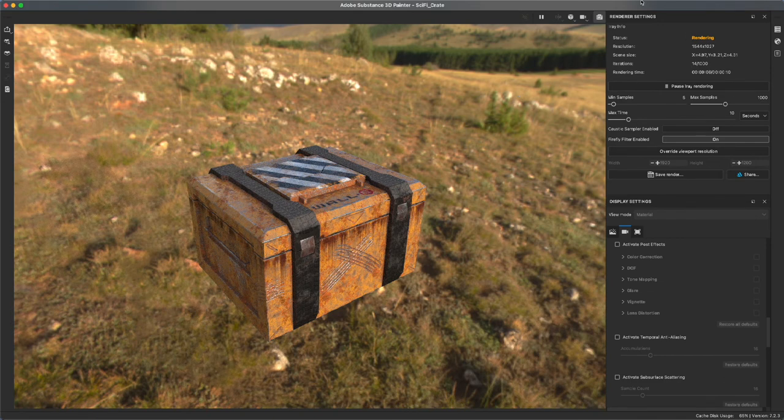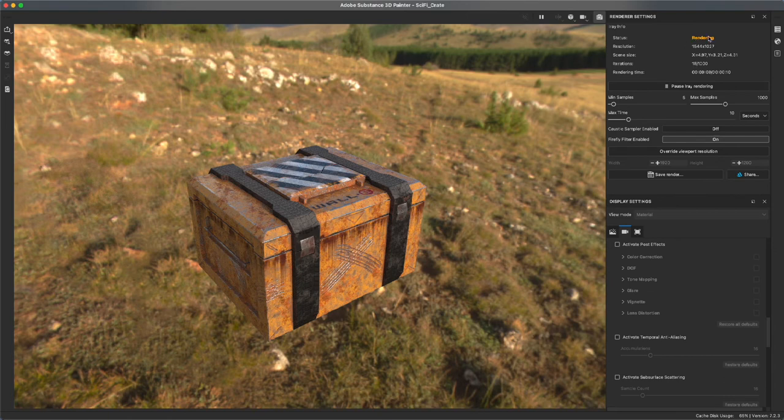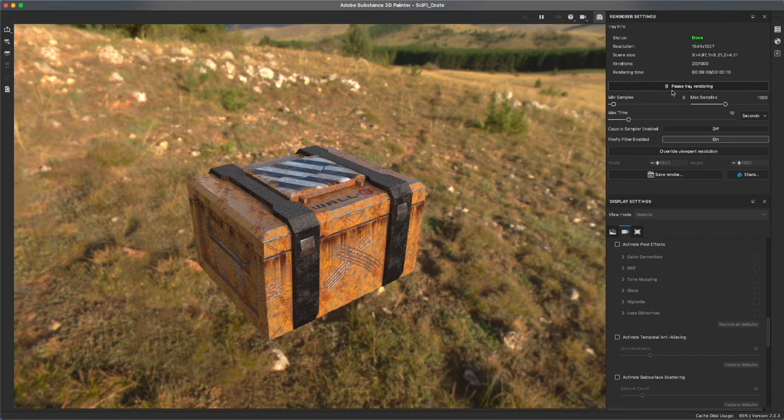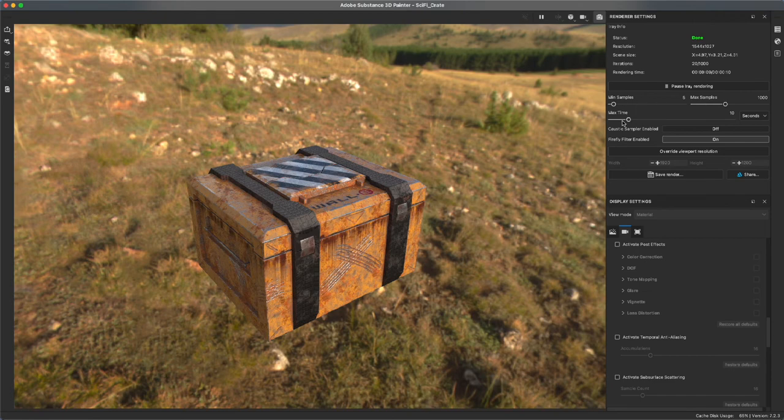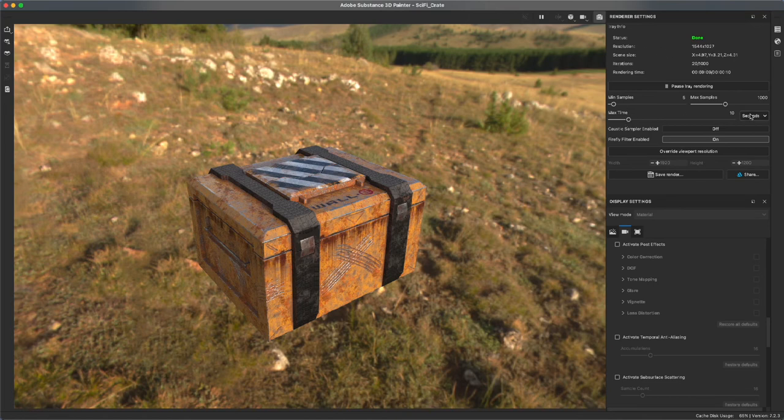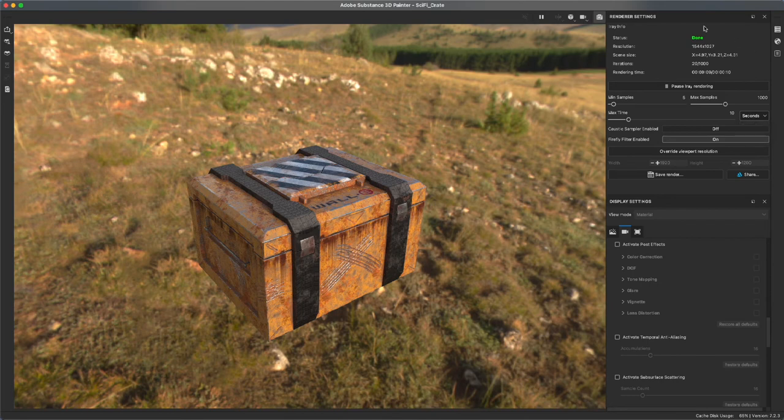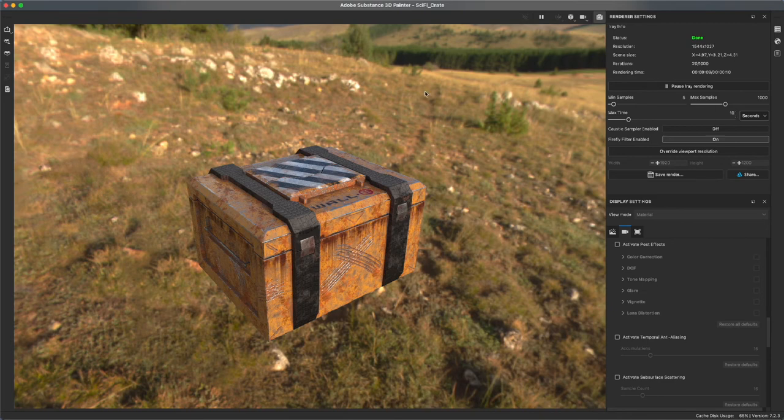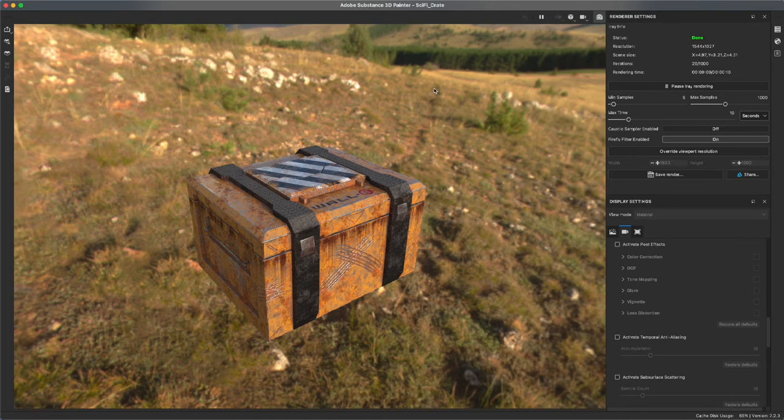Now to the right you'll notice that there's render setting information. In orange it says rendering and now it says done. It tells you the resolution of your render, the scene size, the iterations, the render time. And you can pause a render at any time. Down here you have your sample rates, minimum and maximum samples. I don't usually play with these. The thing that I usually play with is max time. You'll notice it went through 20 iterations of a thousand. With every iteration the render is getting a little better. You can either max out the time in seconds, minutes, or hours and it's going to stop when it either hits the maximum number of iterations or the maximum render time that you assign it. 10 seconds is fine for a preview mode.